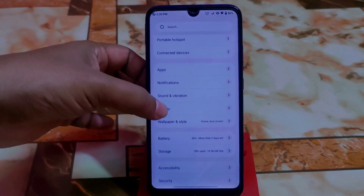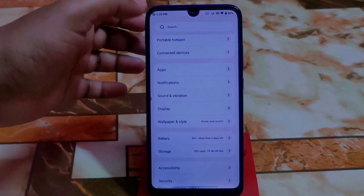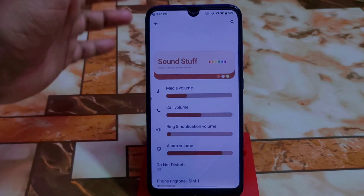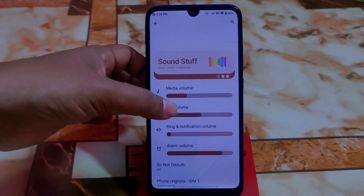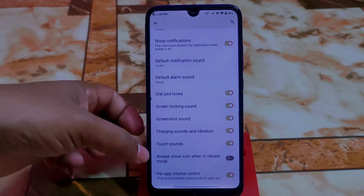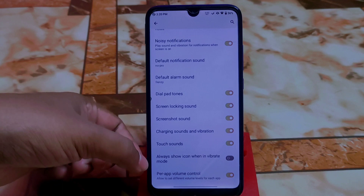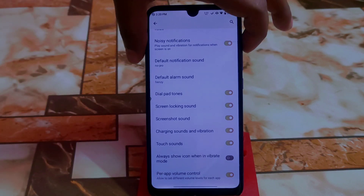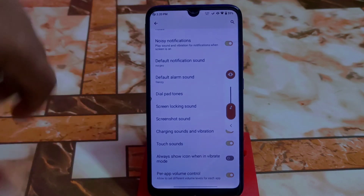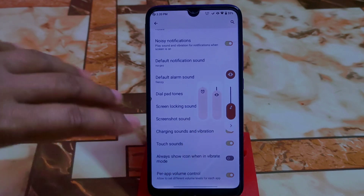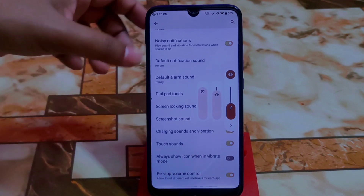You can change the shape of your icons or easily install a third-party icon pack. Sound and vibration is also different. We have Power App Volume Control, which is really good — let me show you that UI.